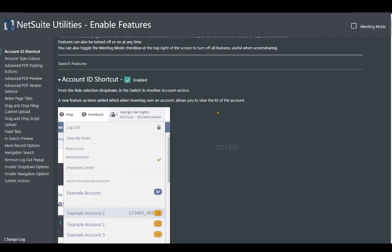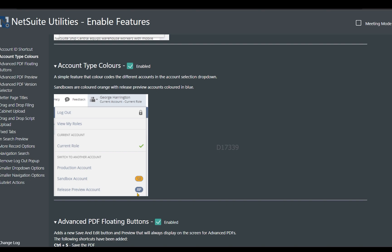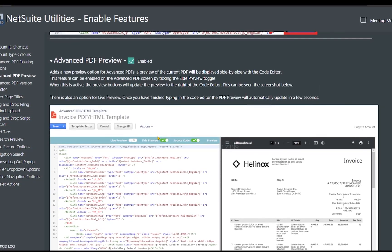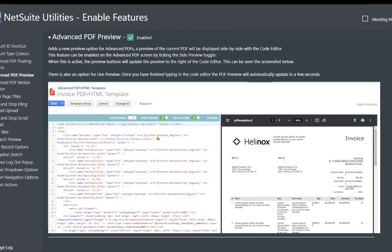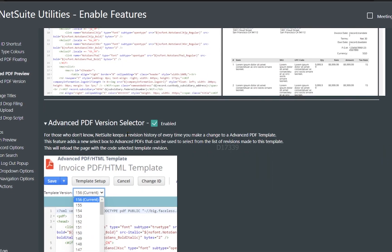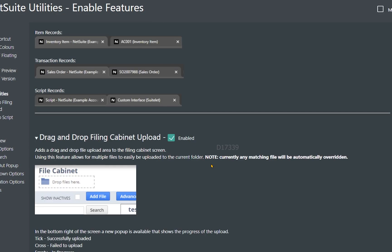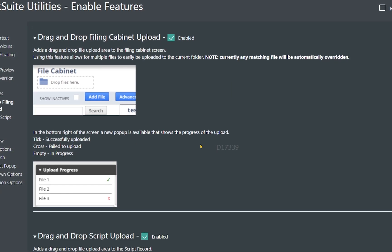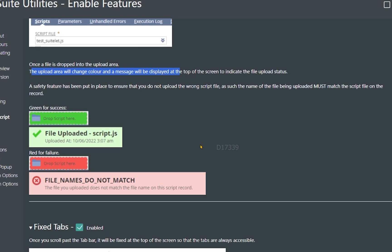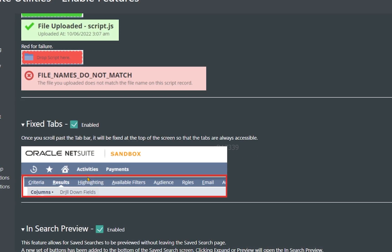One of the main features is the account ID shortcut key, and it provides different colors for each type of account. We saw the advanced PDF floating button, PDF review, advanced PDF review, live code generation, live PDF execution, different versions of the advanced PDF template, data page styles on your web browser, and drag and drop multiple files. Even on the script record, you can drop your script file. There are also fixed tabs on the saved search.